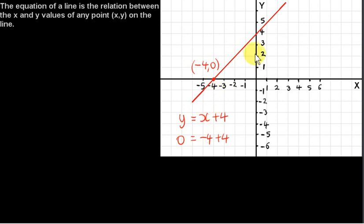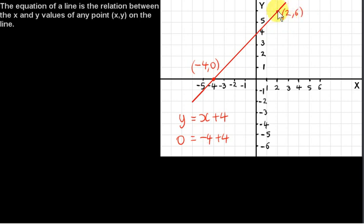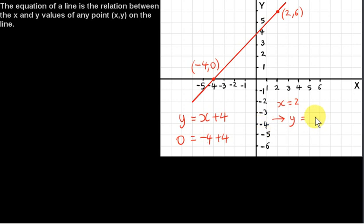Let's look at another point on the line — this point here. Its coordinates are 2, 6. So for this point, x equals 2. If we want to find out what y is, we just plug 2 in for x: y equals 2 plus 4, which is indeed 6. So we can see that the point (2, 6) satisfies this equation.